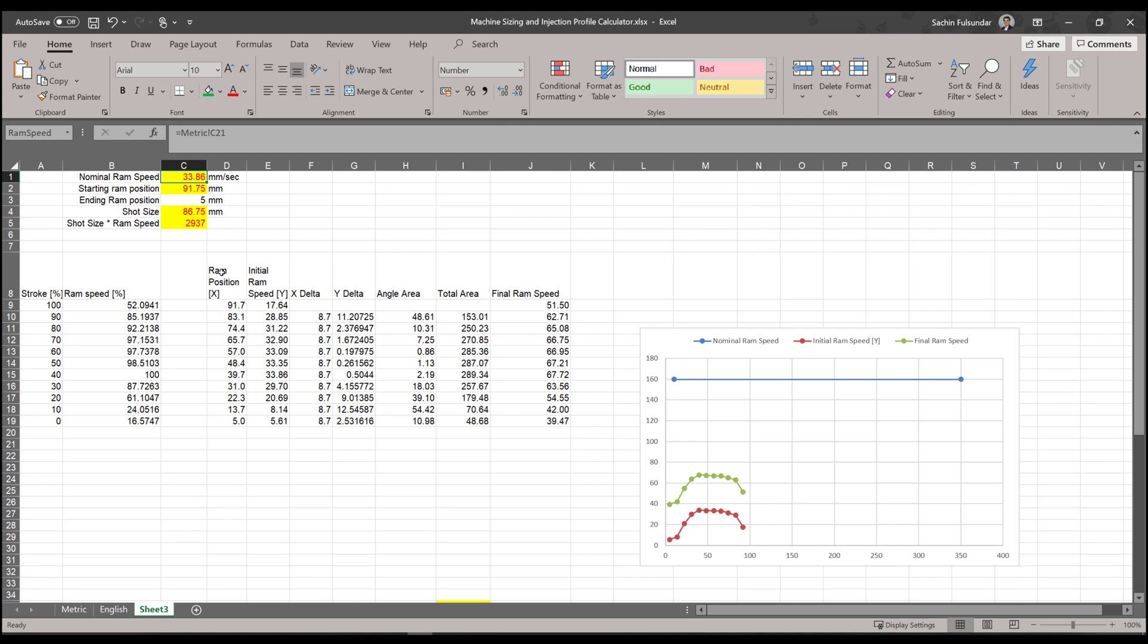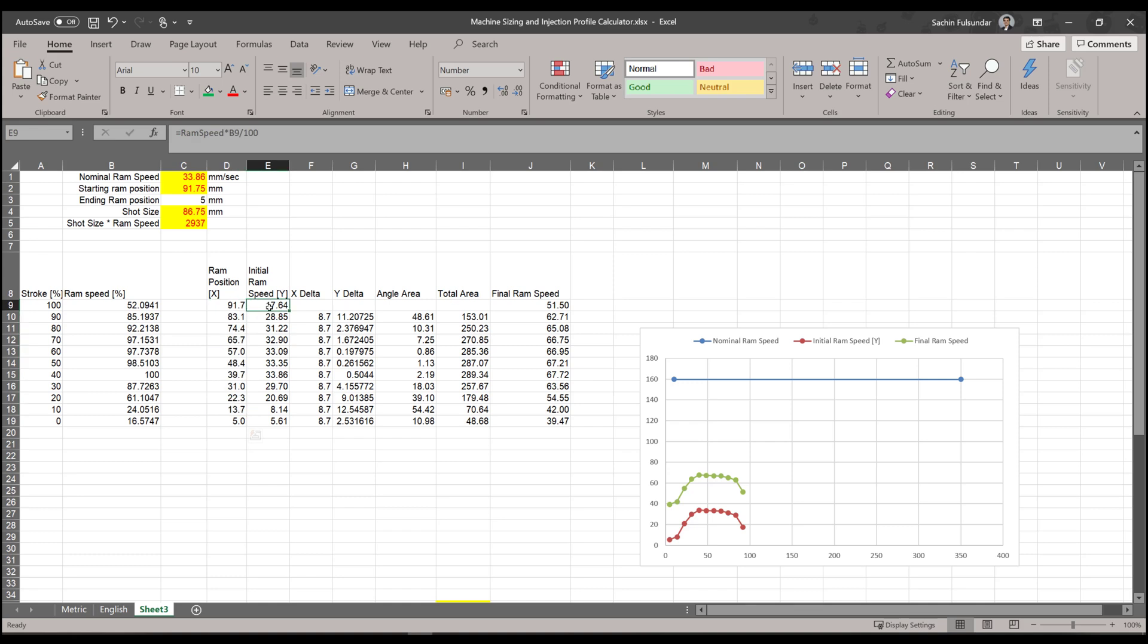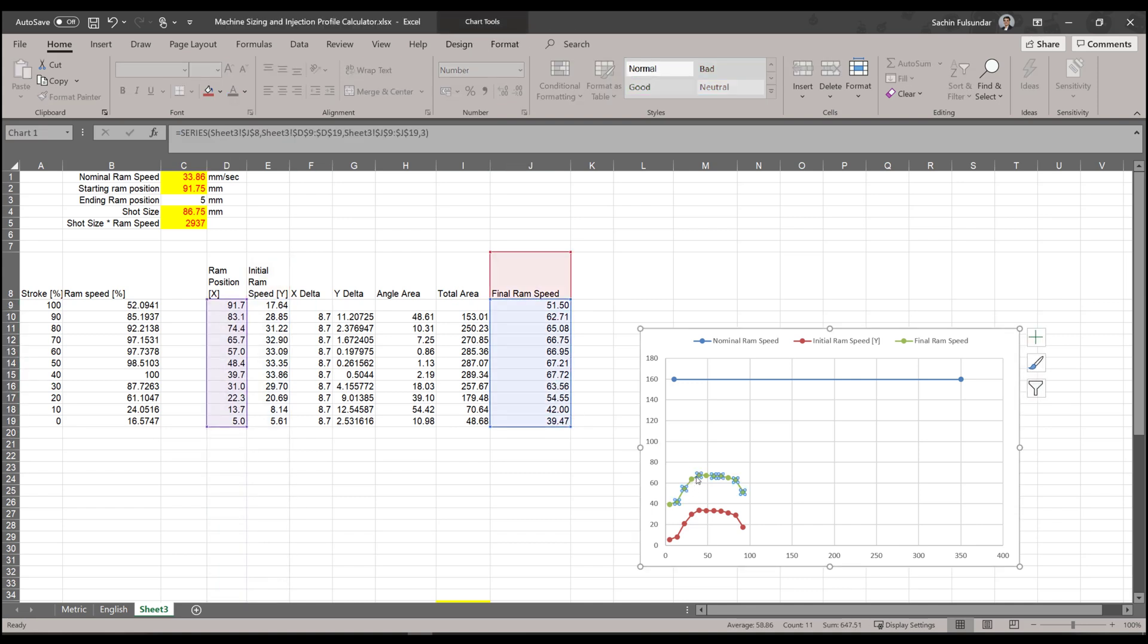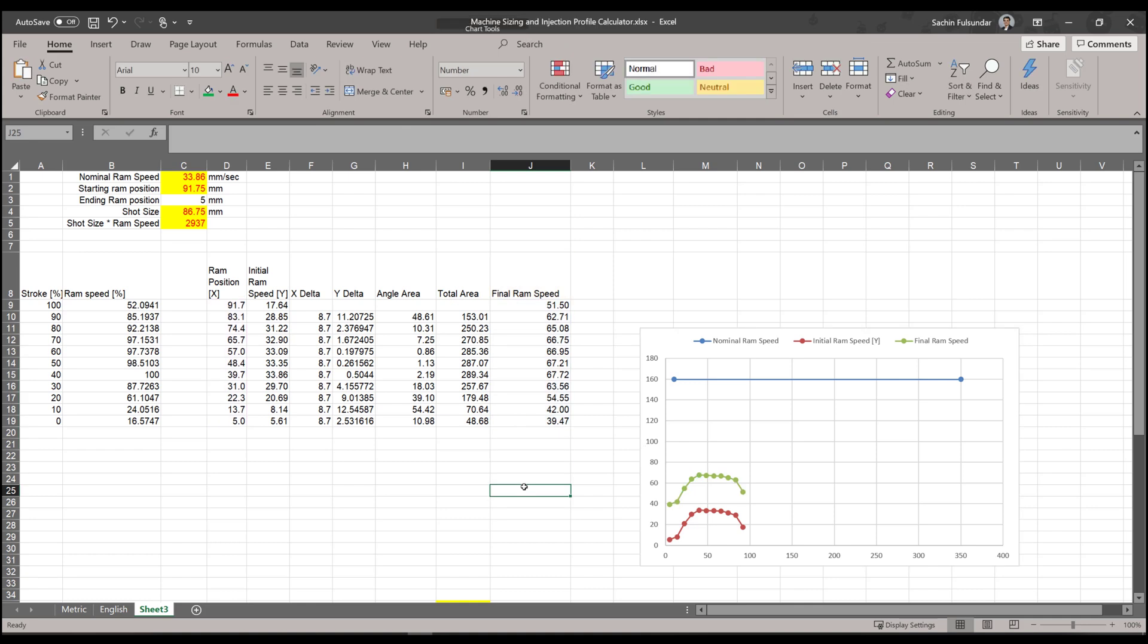And you can see that we got the ram position and initial ram position that was the default, but we have got the ram position with the final ram speed as well. So these are the ones you have to get started with: ram position versus the final ram speed. It's ready to go on your machine. Now this graph needs to be adjusted.